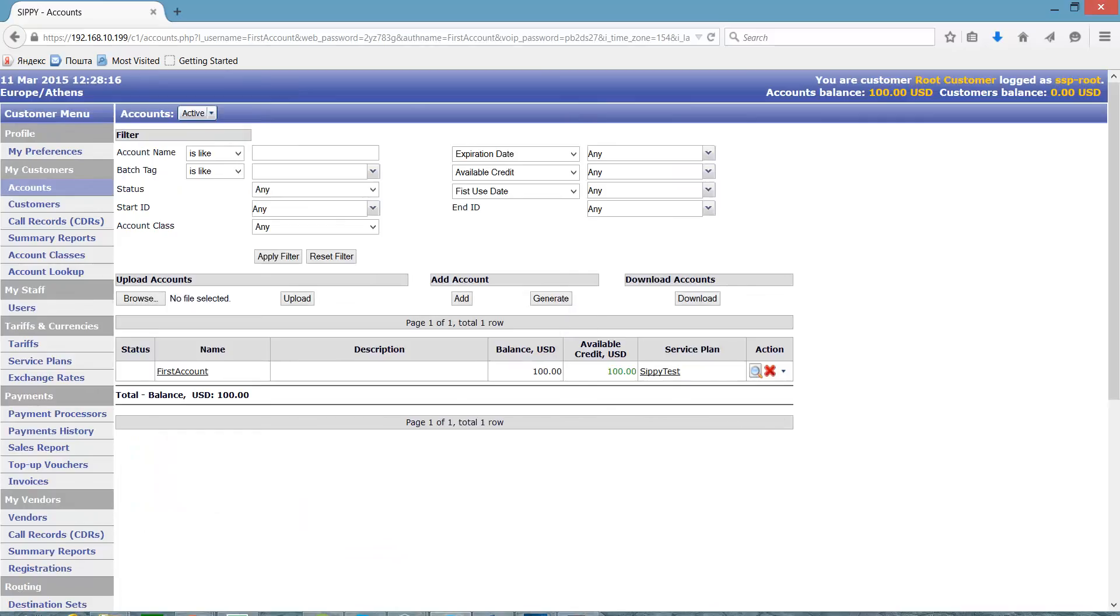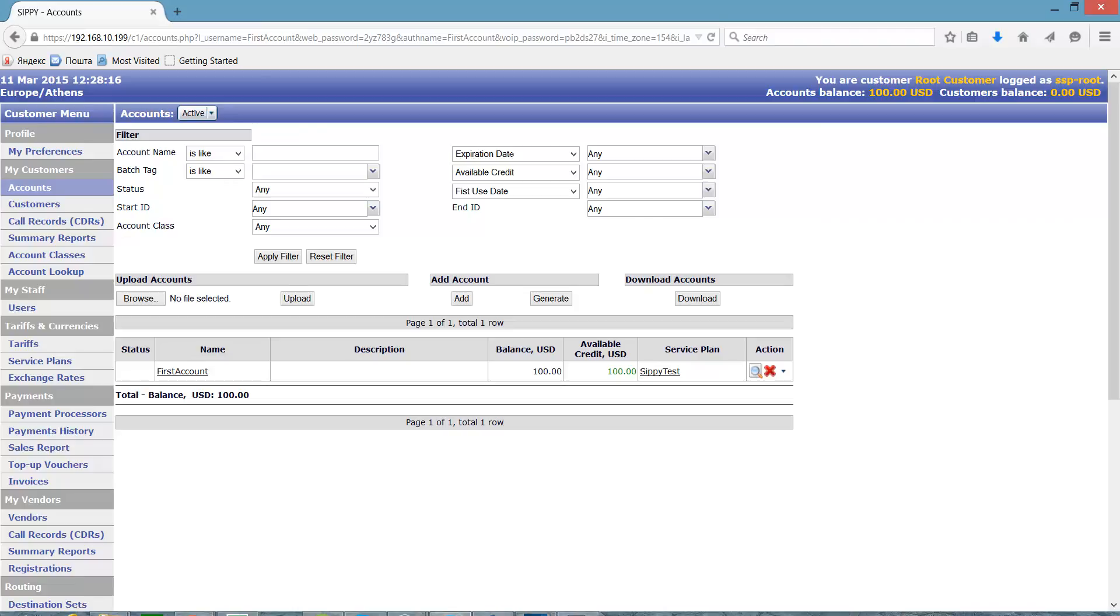We can now see our new account has been created. This ends our basic configuration training and we are ready to proceed with testing our system. Please go to test dial plan and making your first call video tutorial modules.